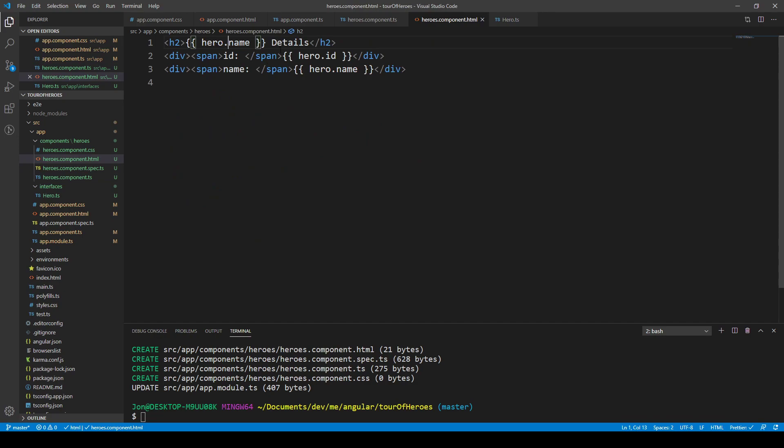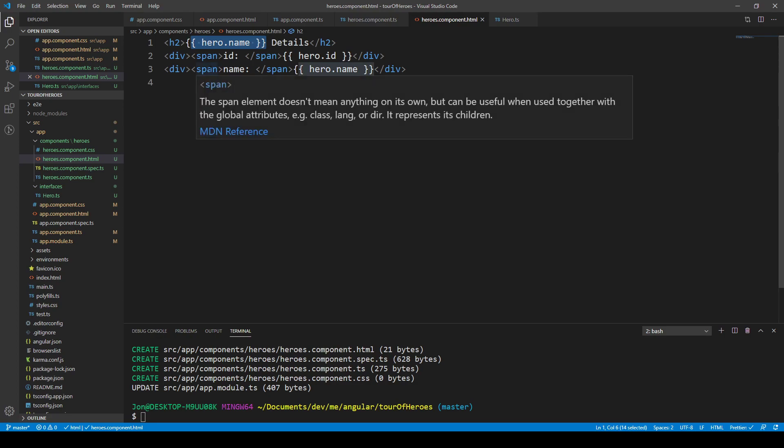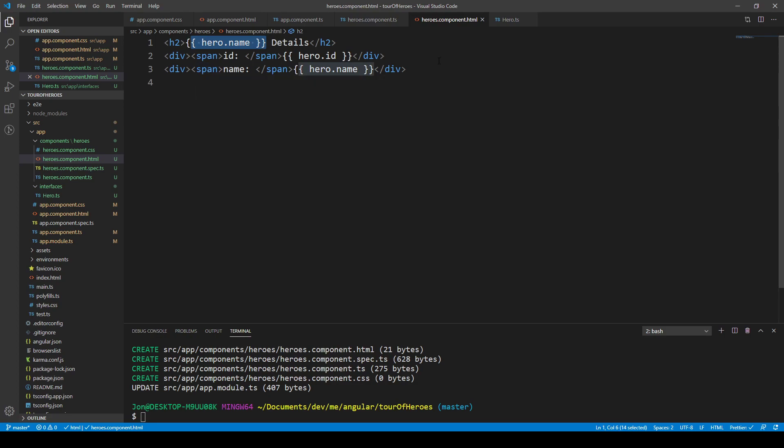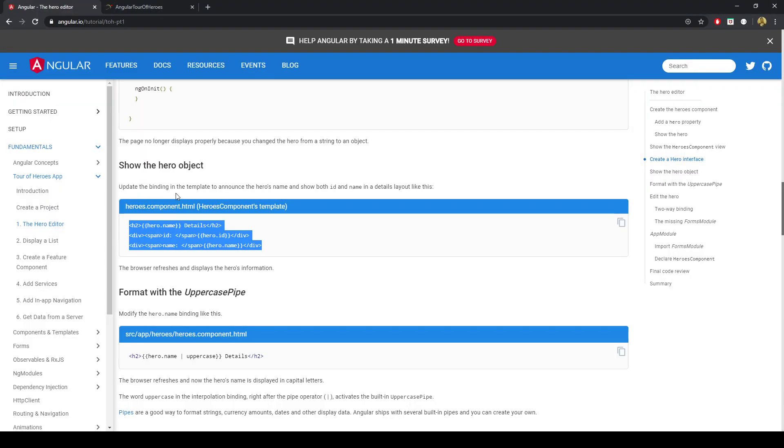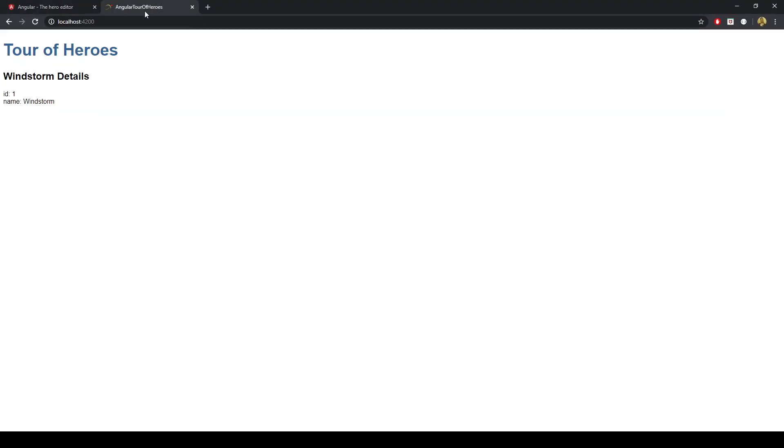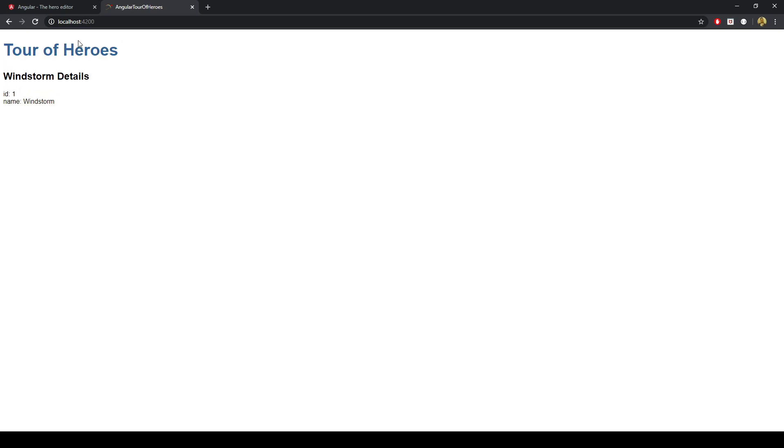And then that hero has an ID and a name associated with it. That object can be accessed through the dot notation and with string interpolation. And then we'll just make a h2 and give it div to give it some sort of both structure and aesthetics to it. Now it looks like that. Tour of heroes.